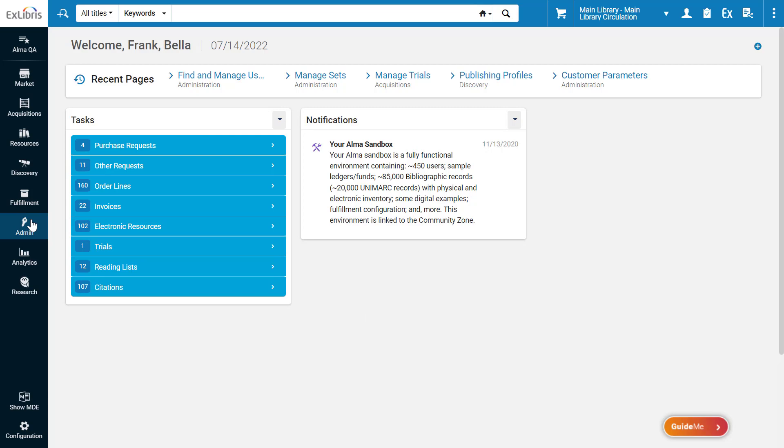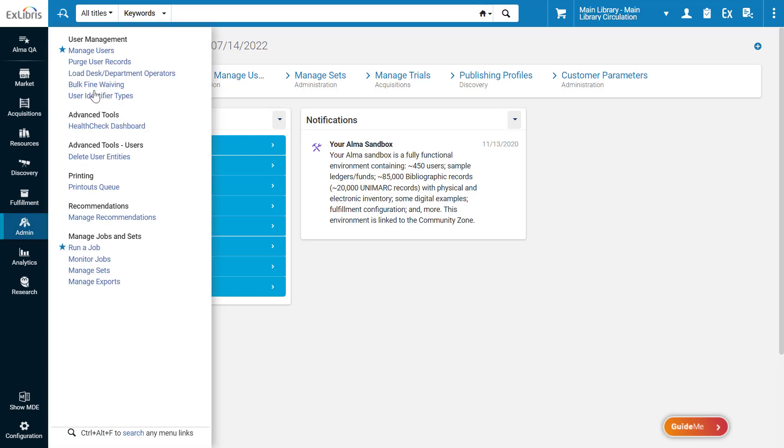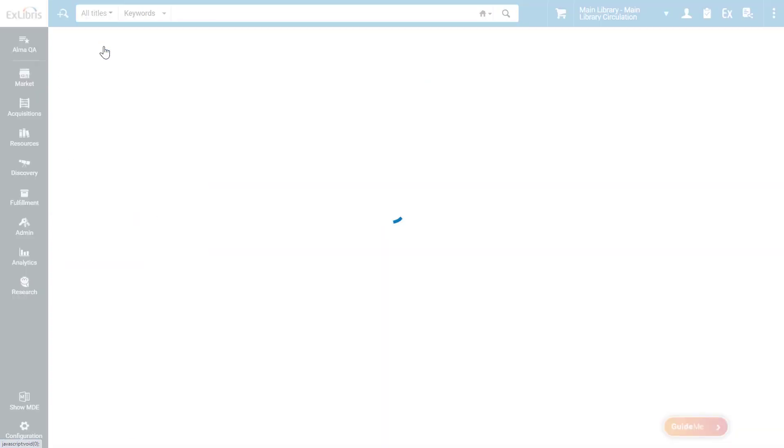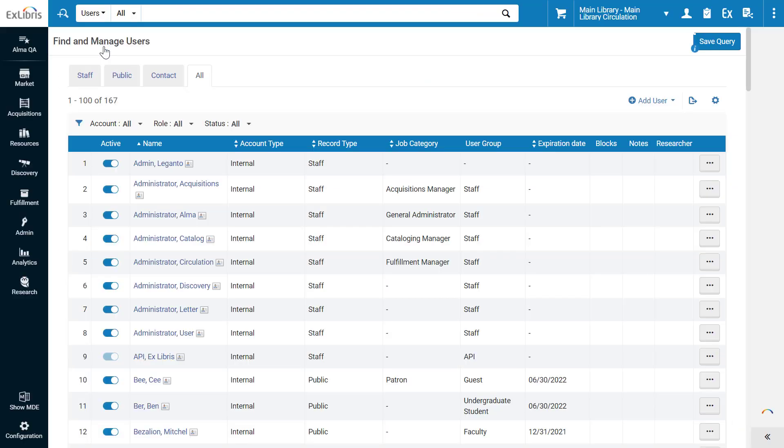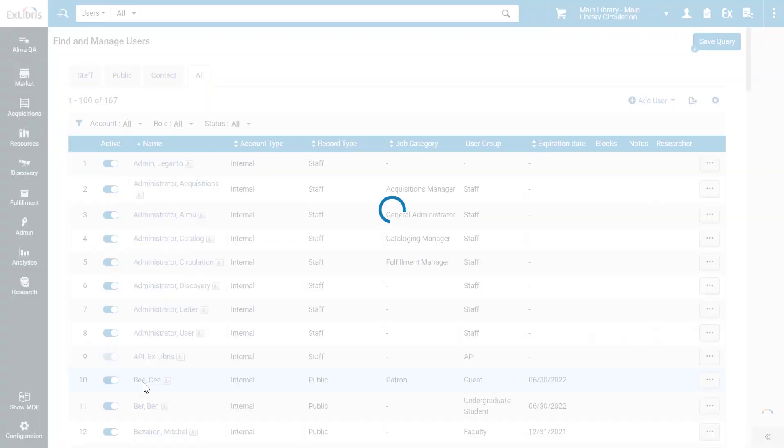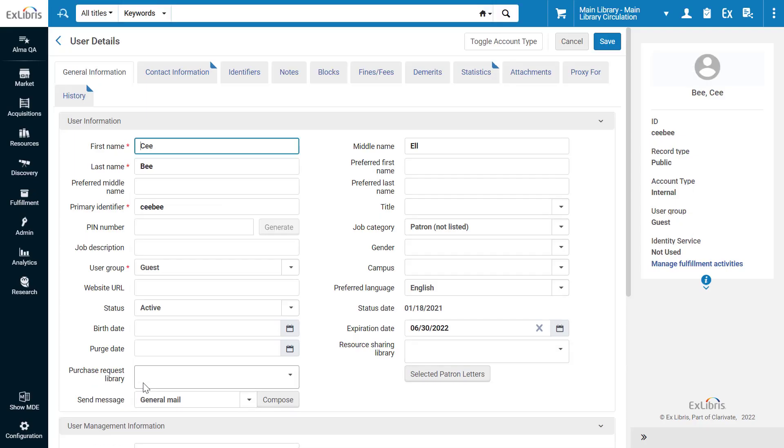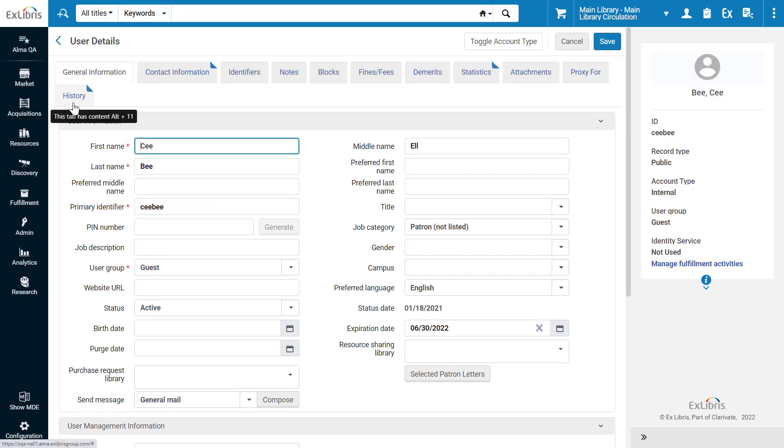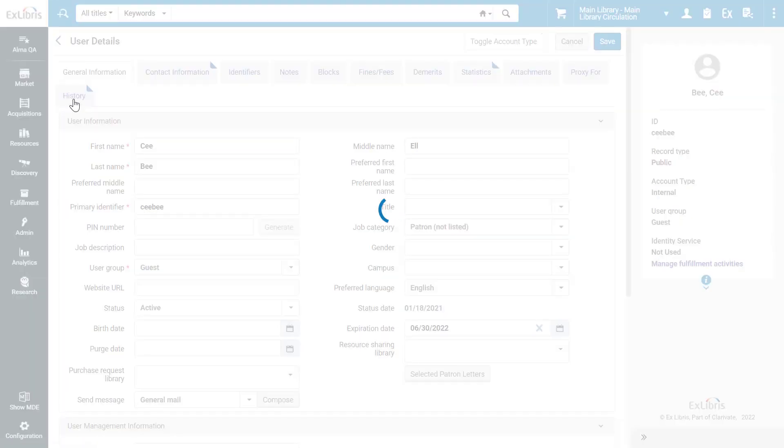When editing a user, for example under Admin Manage Users, and clicking on a user name, some Alma roles, such as the User Administrator, can access the user's History tab.